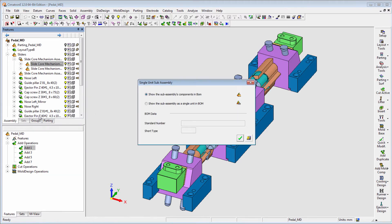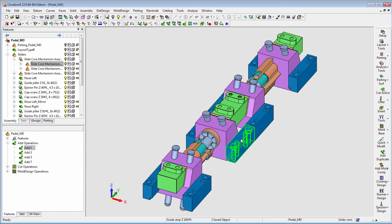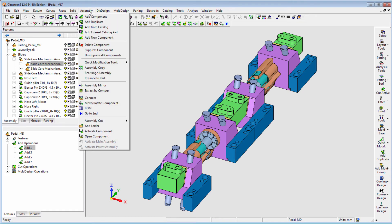Make sure the 'show this subassembly as a single unit in BOM' is checked and fill in the standard number according to your preference. After checking this option, components that belong to this subassembly will not be shown separately in the BOM table.